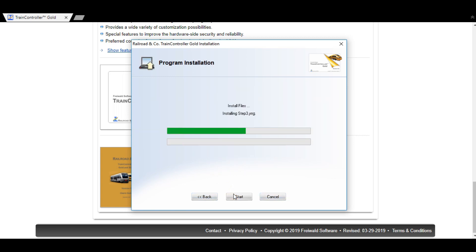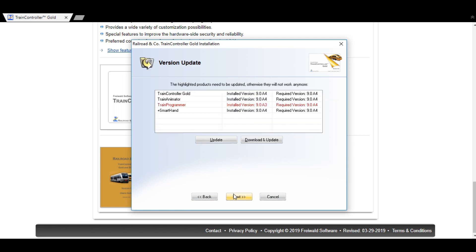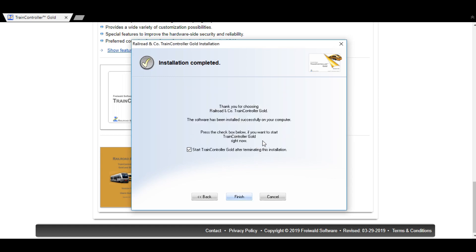Now this version has a few other updates to do — that's when you get this screen, but just go Next through it, then Finish, and then start Train Controller after termination.